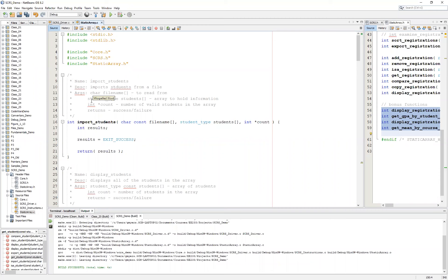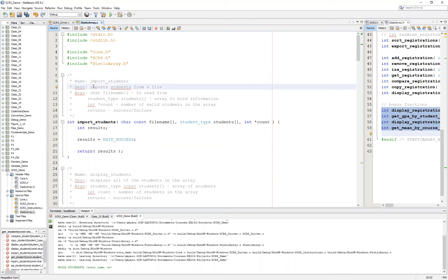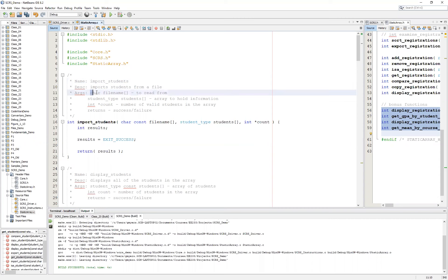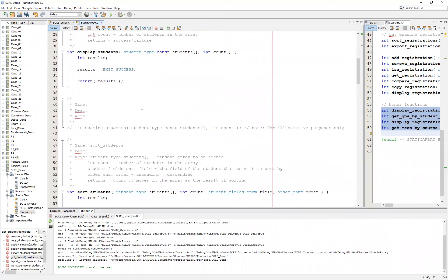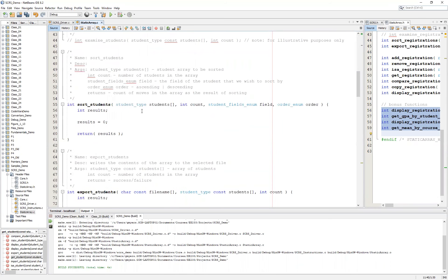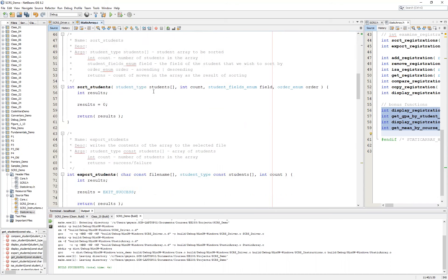Welcome back. Hopefully at this point you've added information in your comments. You'll see what I've done is I went through and put a brief description for my student functions — including function name, brief description of what the function does, as well as the arguments. I've identified each one of the arguments in the function signature as well as the return value to indicate in the documentation a little bit about what the function does. You'll see that I've done this for import students and display students. I'm going to come back to examine students. Our sort students, remember, returns a count of the moves in the array and the result of sorting.